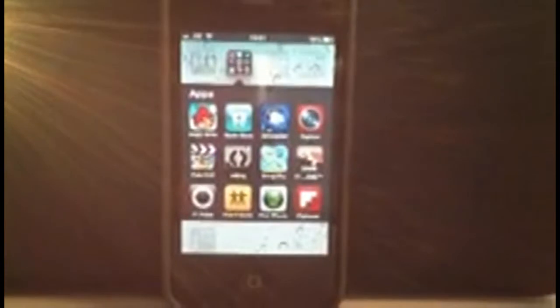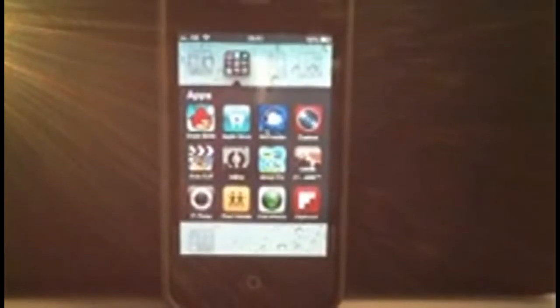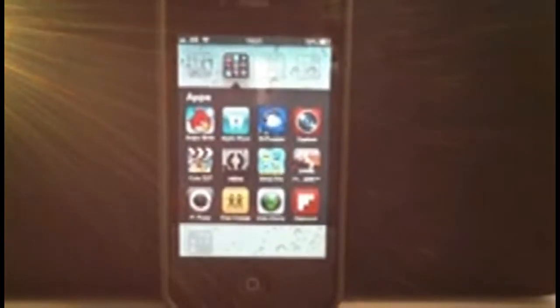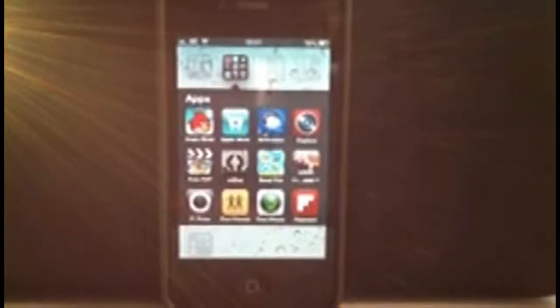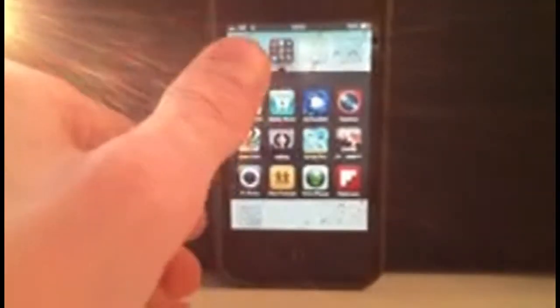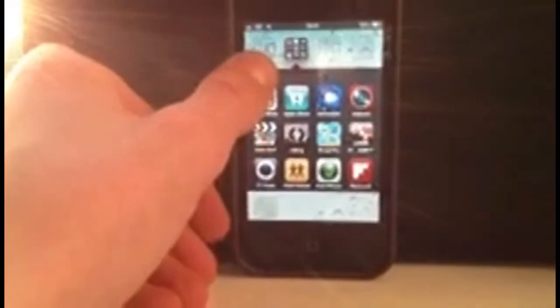Find iPhone is where you can, if you've lost your iPhone or anything, you can find it through that. Flipboard, it speaks for itself really. It's just a news app, so we can exit out of that folder.